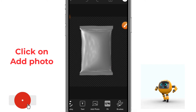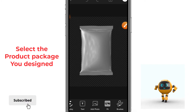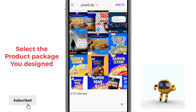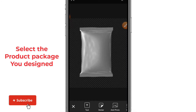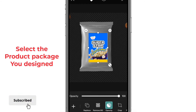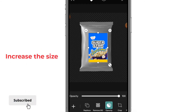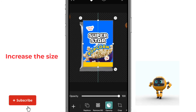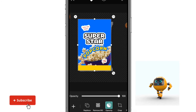When you click Add Photo, select the product package design created with PixelLab and click Add. Once you click Add, it will appear on the product package mockup template. Now increase the size until it covers most of the mockup template.